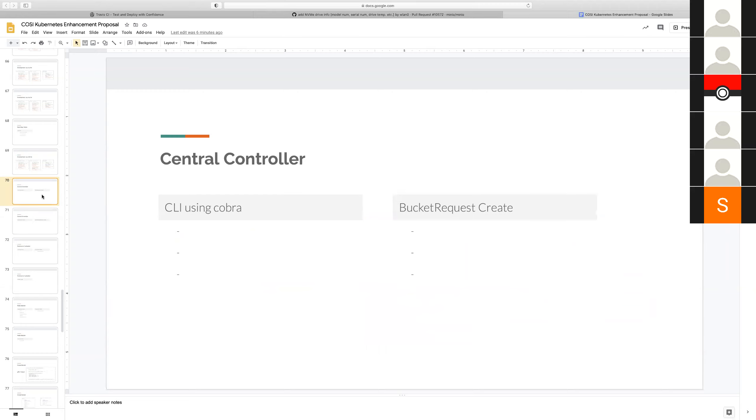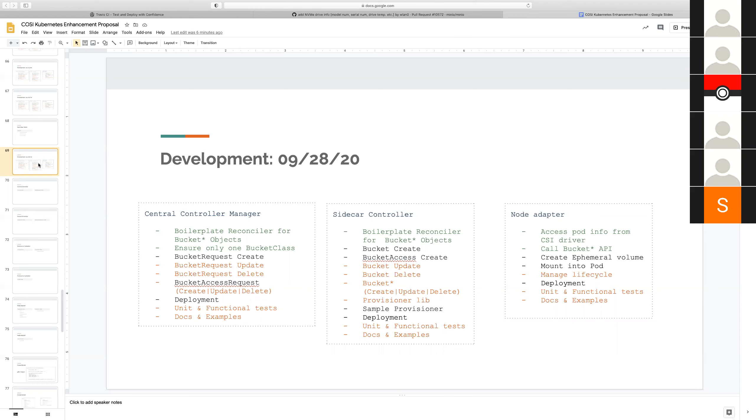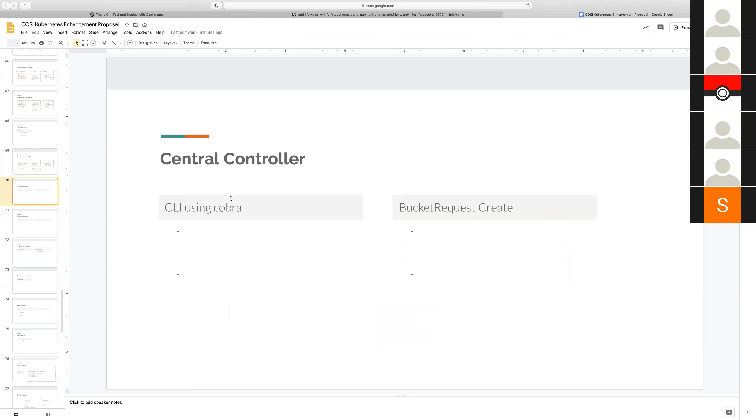The items in orange need to be finished in the future after the demo. So what I'm going to do today is check the progress of the different items that are left, figure out if there are any blockers and try to resolve them. Let's start with central controller manager.